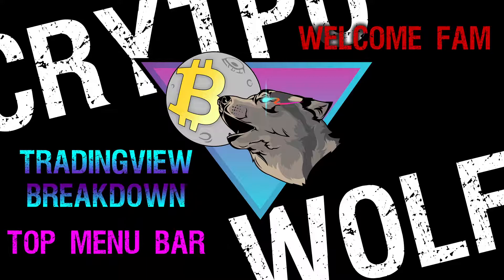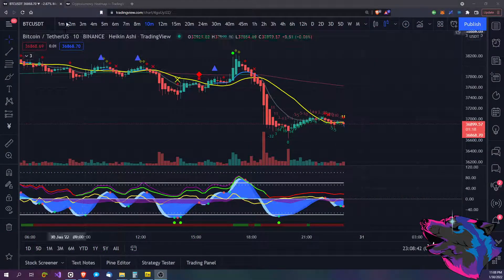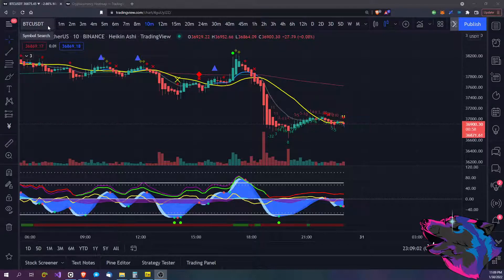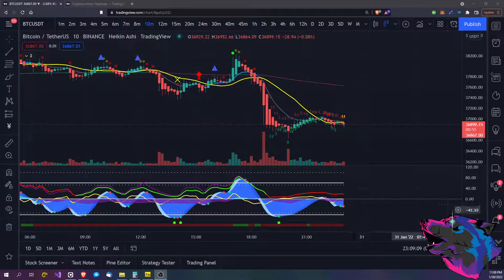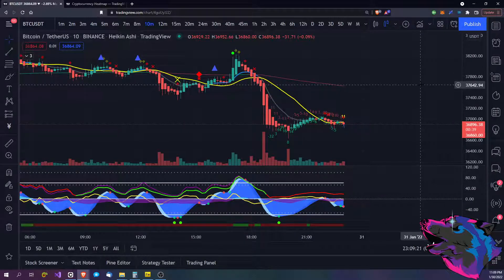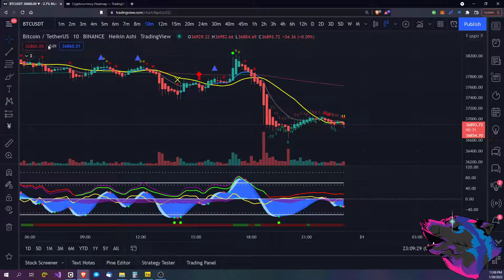Today we're going to be looking at the top menu strip going across the top here. I enlarged everything a little bit so if you're on mobile hopefully you can see it. We're talking about this menu strip up here where all the time frames are, your pairing and asset, all that stuff — what is it, symbol search. I'll have separate videos for the actual chart panel, the toolbar on the side, the sidebar, and the bottom.